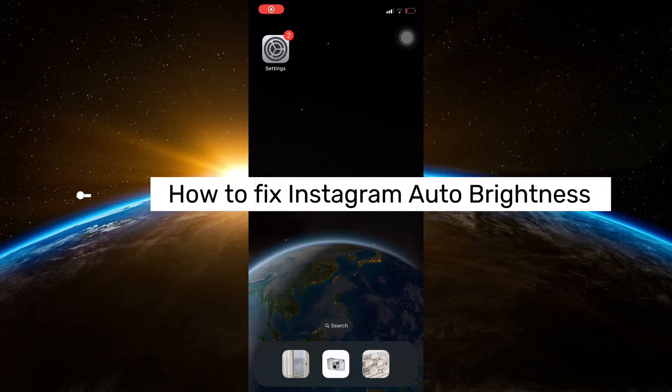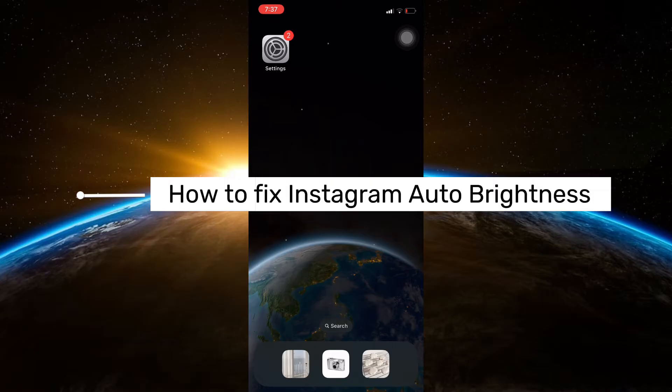Hello guys and welcome to Tech Tricks Tutorial. In today's video, I will show you how to fix Instagram auto brightness.